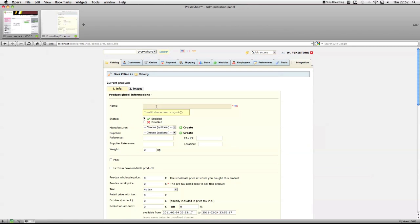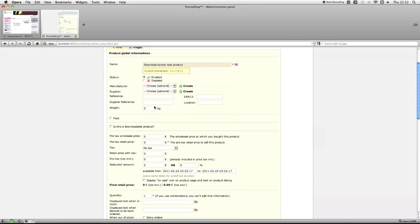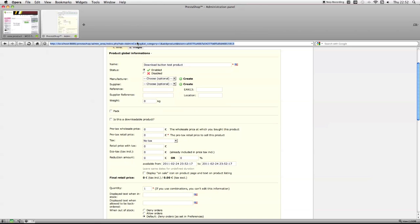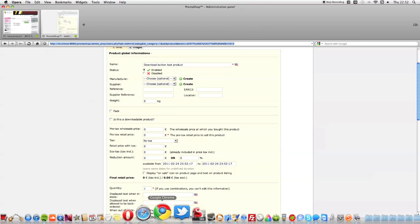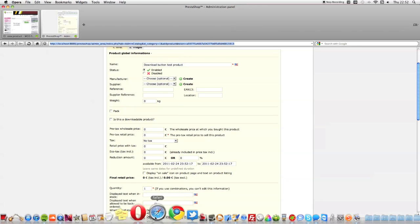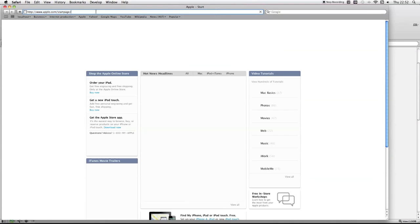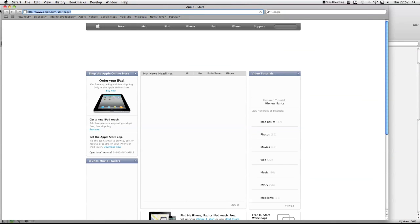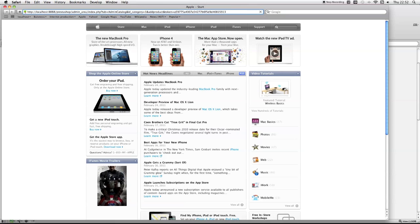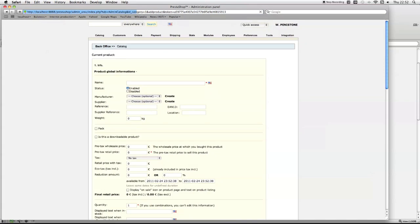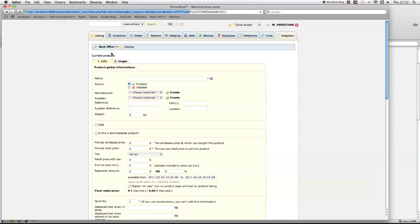Download button test product. Just open this in a new browser. Sometimes, obviously, we're using Opera with PrestaShop, so choose Safari instead.